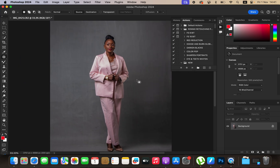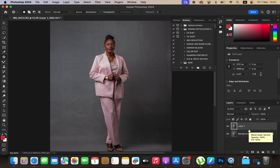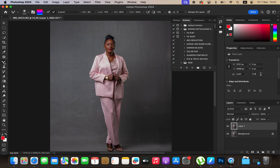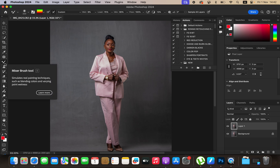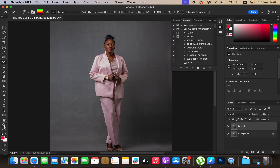To smooth the backdrop, you're going to come to the background layer and simply duplicate it by pressing Ctrl+J or Command+J on the keyboard. Then right-click on the brushes section and get the Mixer Brush tool. If you don't have the Mixer Brush tool under the brushes section, you can always find it right below there.